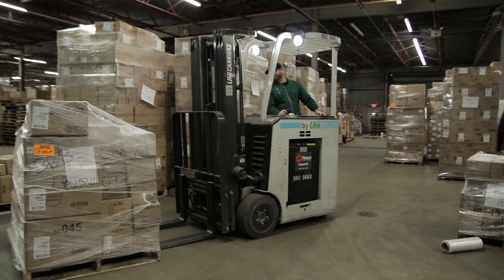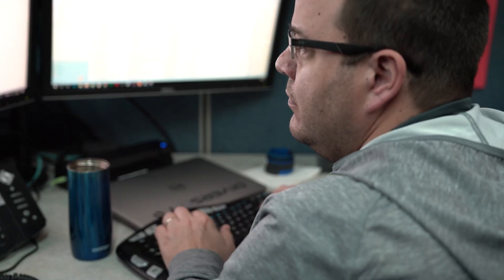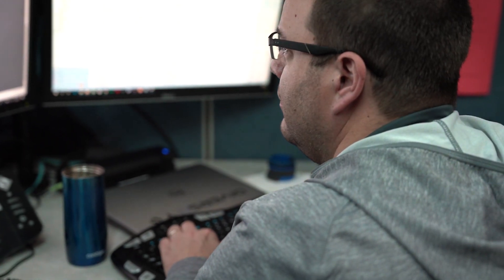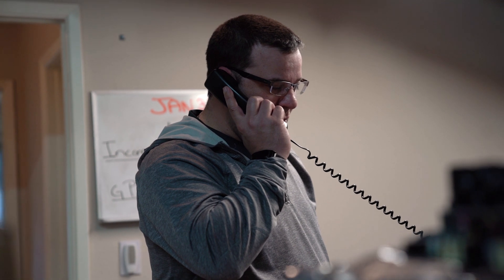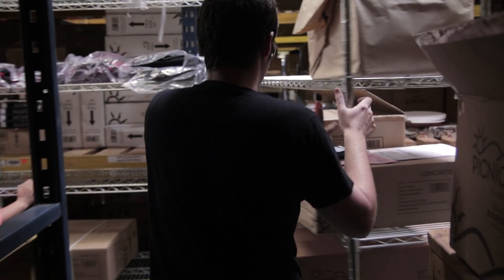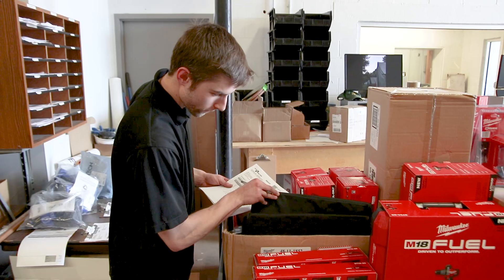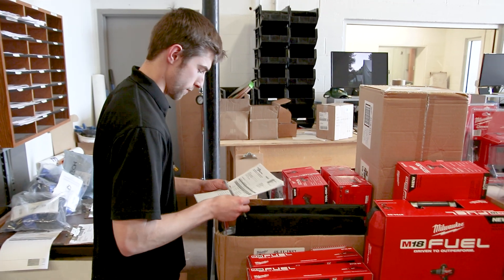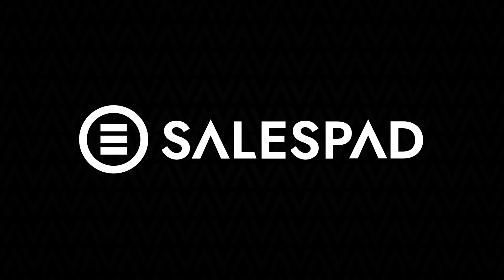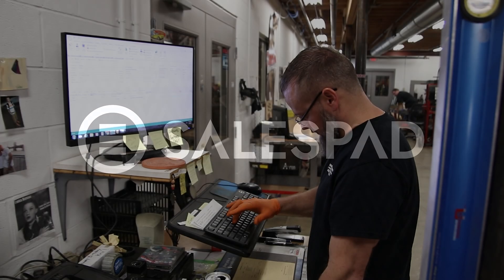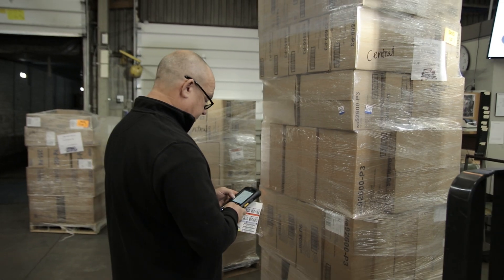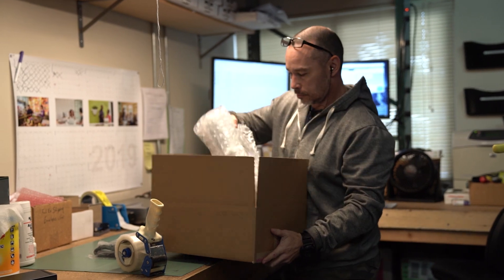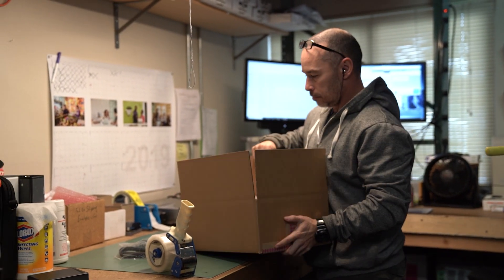If you're a distributor using Microsoft Dynamics GP, you know how frustrating it can be to move product from order to invoice quickly and efficiently. Cavallo SalesPad is a complete software solution for distributors that supercharges every part of your customer-to-cash cycle.